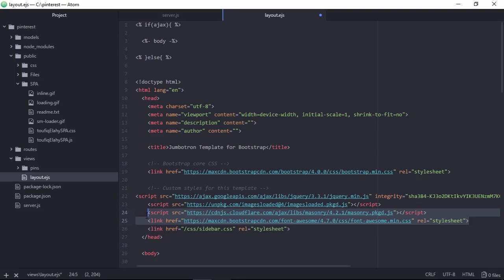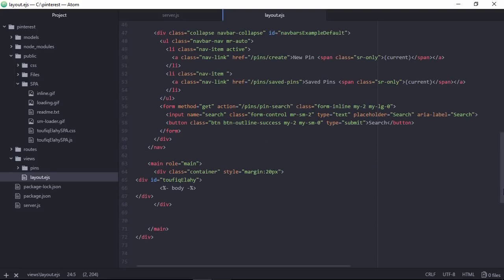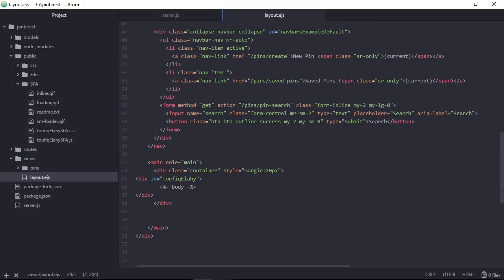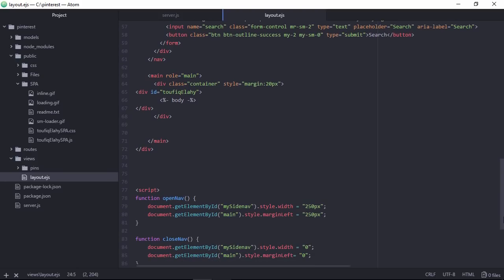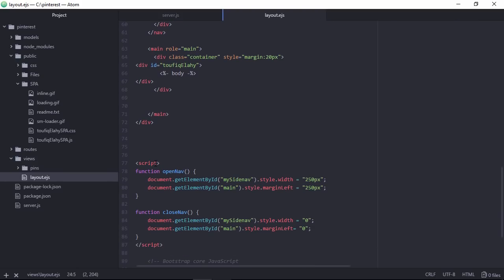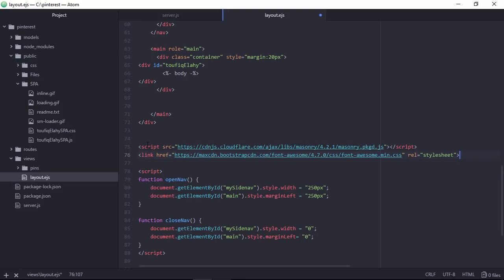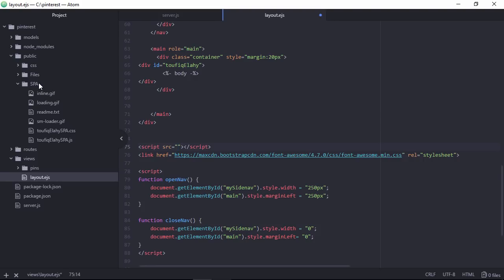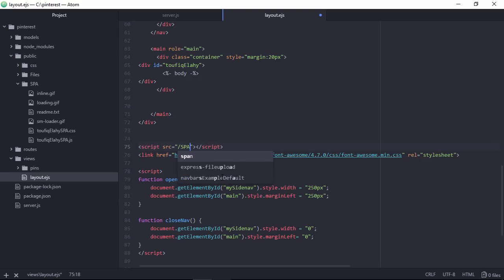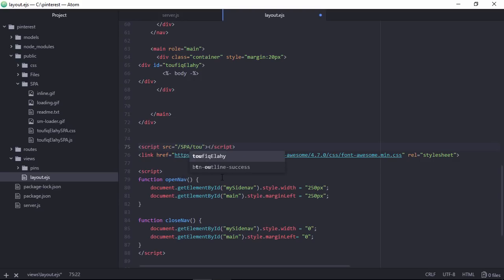Let's copy this portion, script and link. And paste it at the bottom of this div. Place it here.